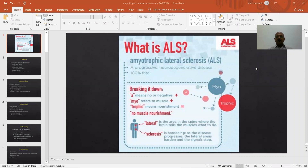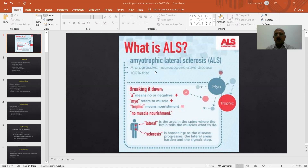We will be discussing today regarding amyotrophic lateral sclerosis. There is an association called the ALS Association. Amyotrophic lateral sclerosis is a progressive neurogenic disease — it is 100% fatal. Progressive means once the disease pathology starts, there is no way to stop it. It is a progressive disorder that comes under neurodegenerative disorders, meaning there is degeneration of neurons. The degenerative process, once it starts, is progressive and unstoppable. It is 100% fatal.